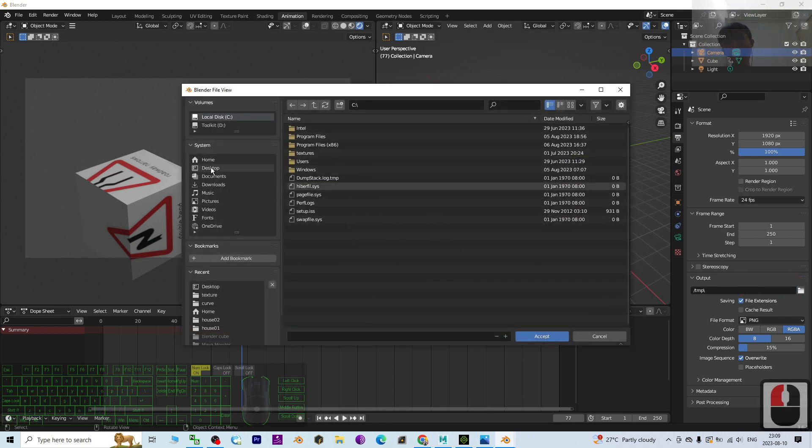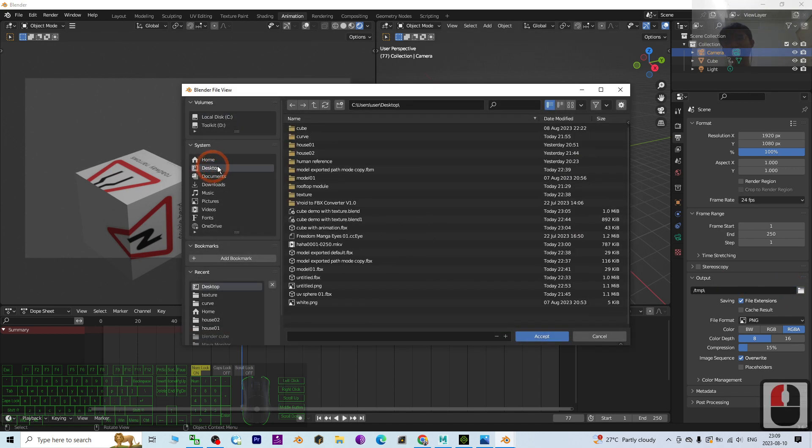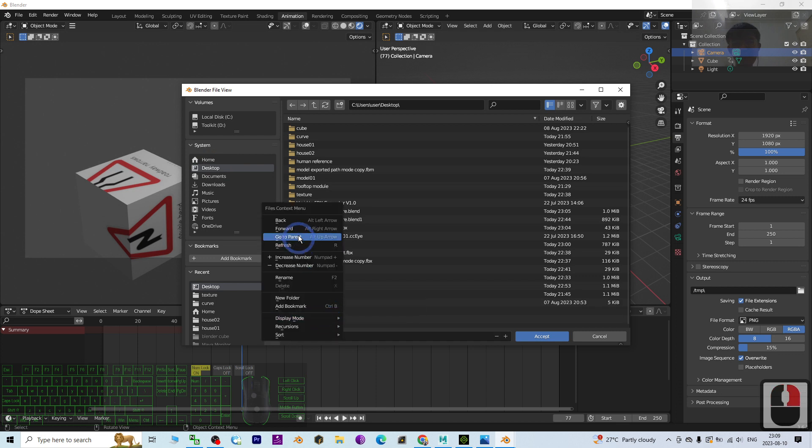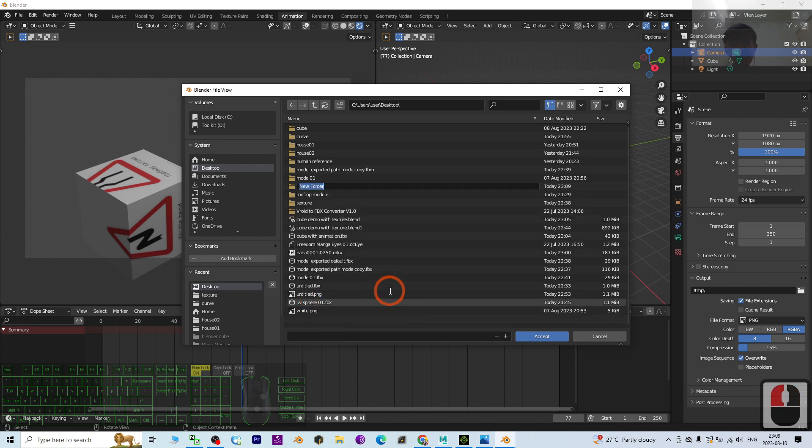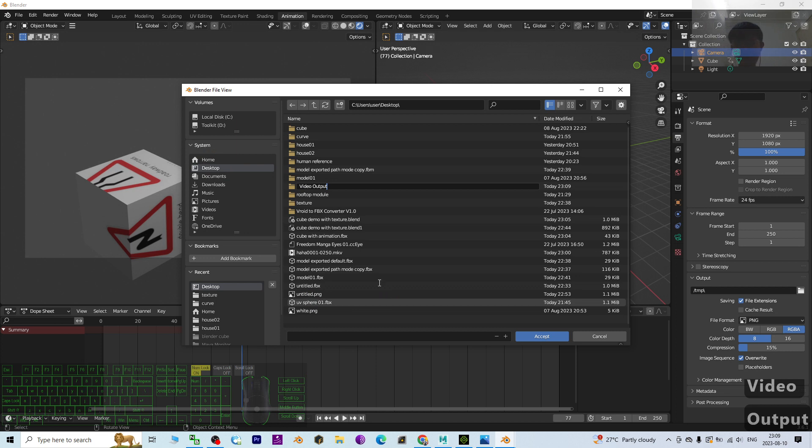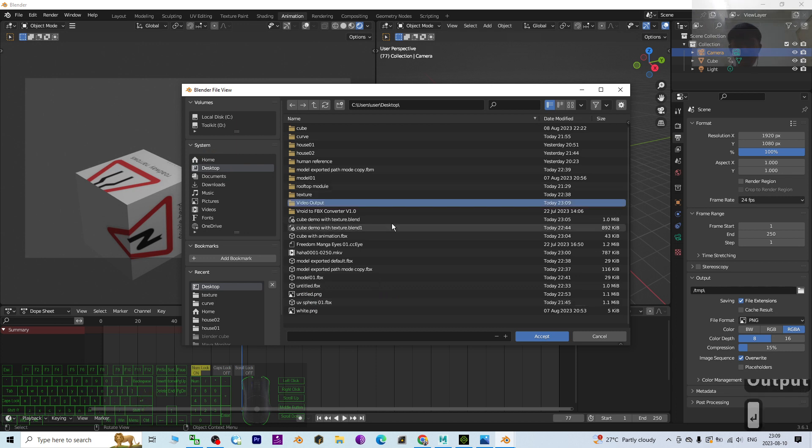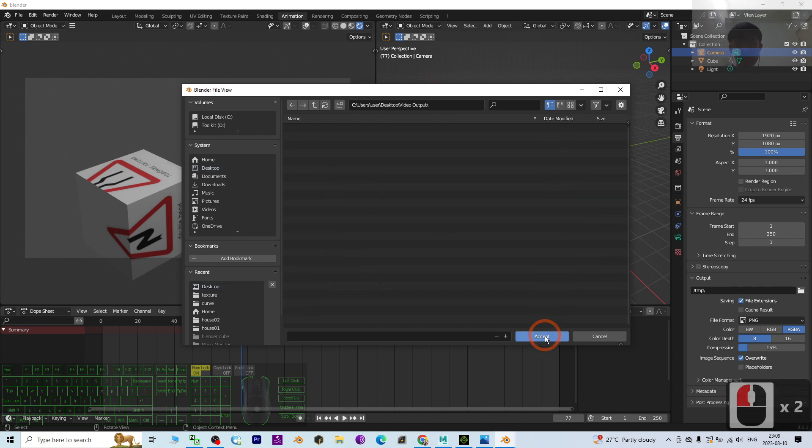Click, and as a demo I'm going to export it on my desktop. I create a new folder on my desktop, name this as Video Output, press enter, double click.